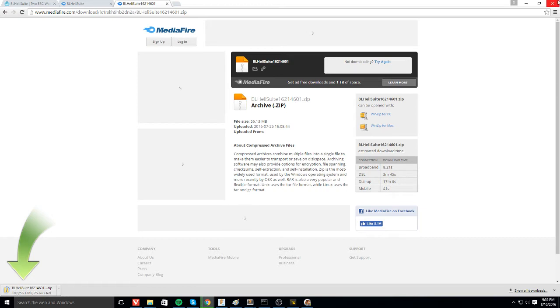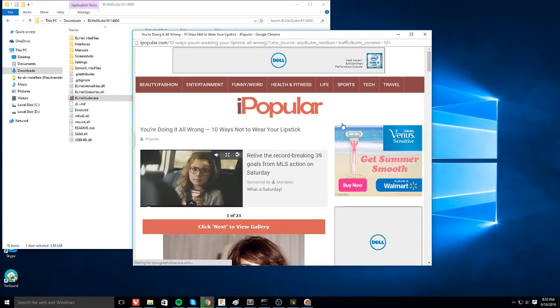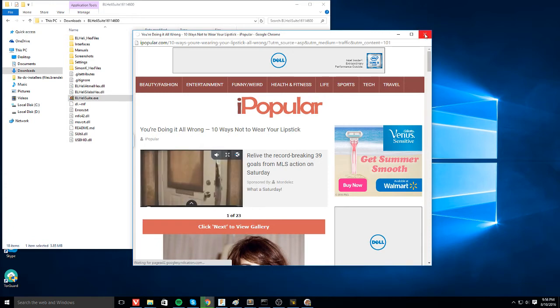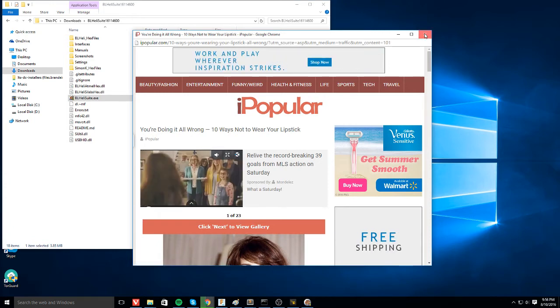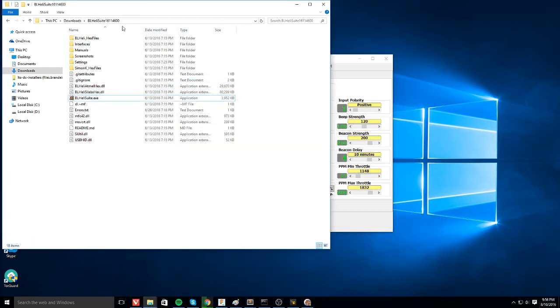You're going to have to extract that zip file and that will bring you over to an extracted folder like this.